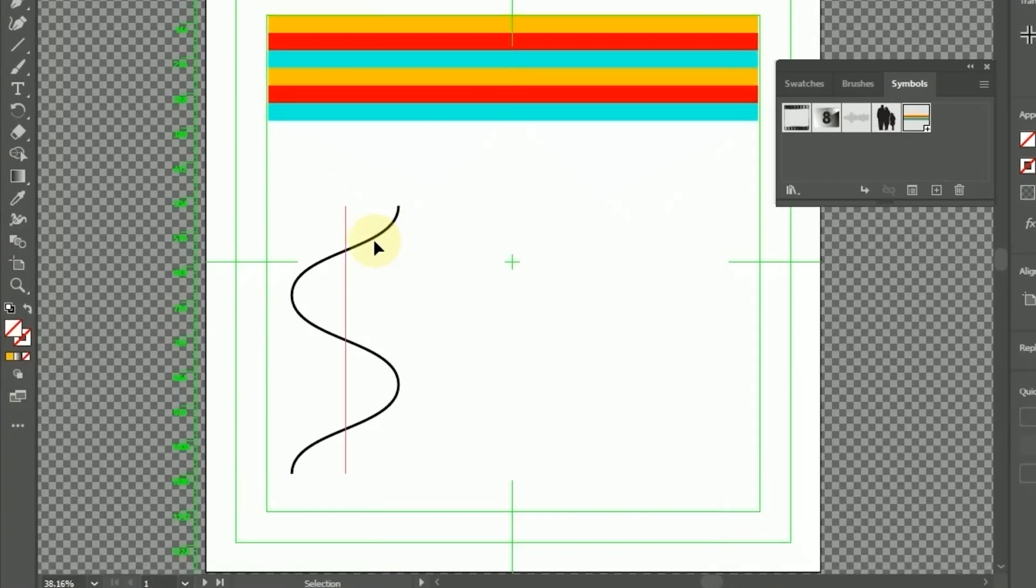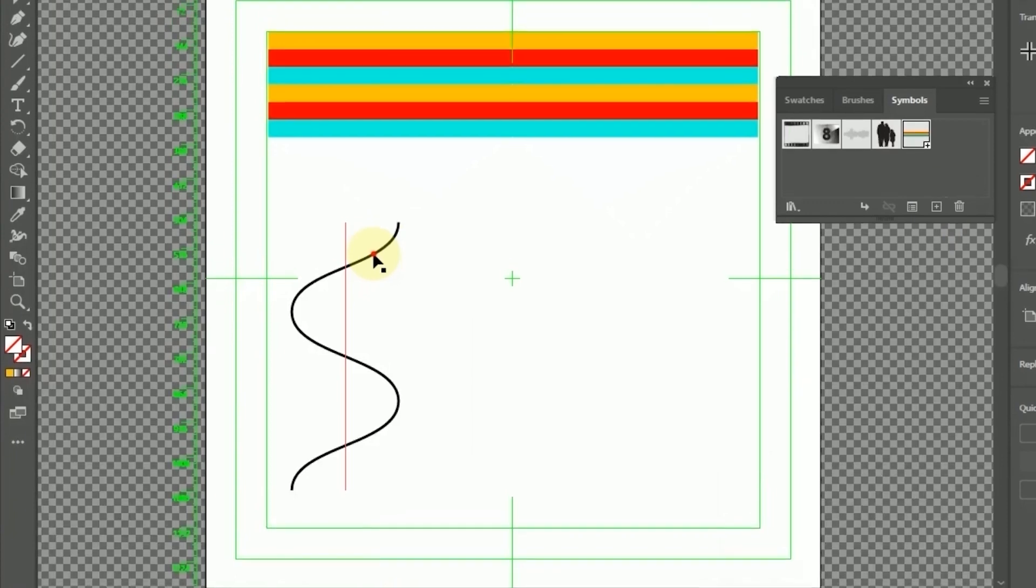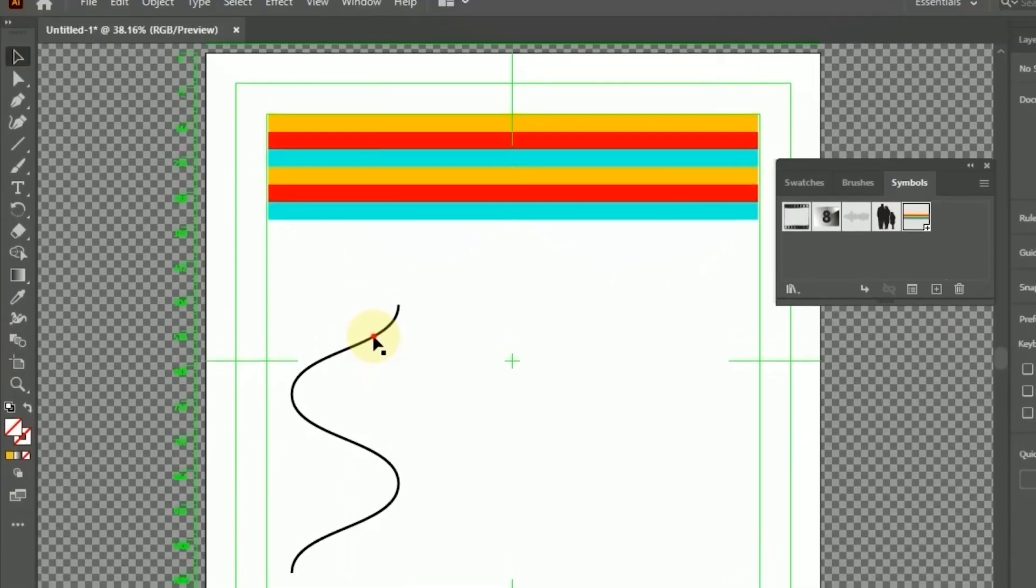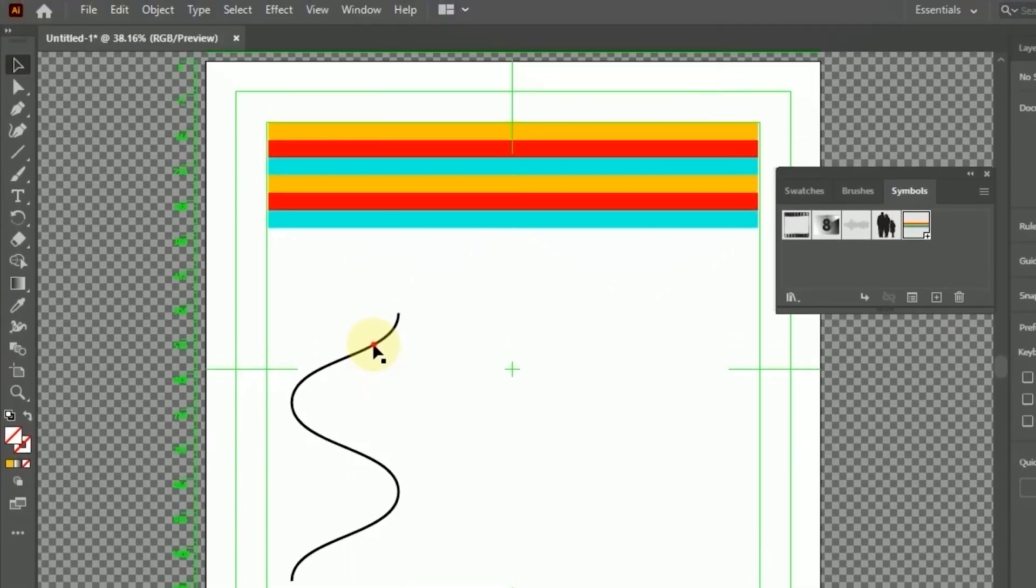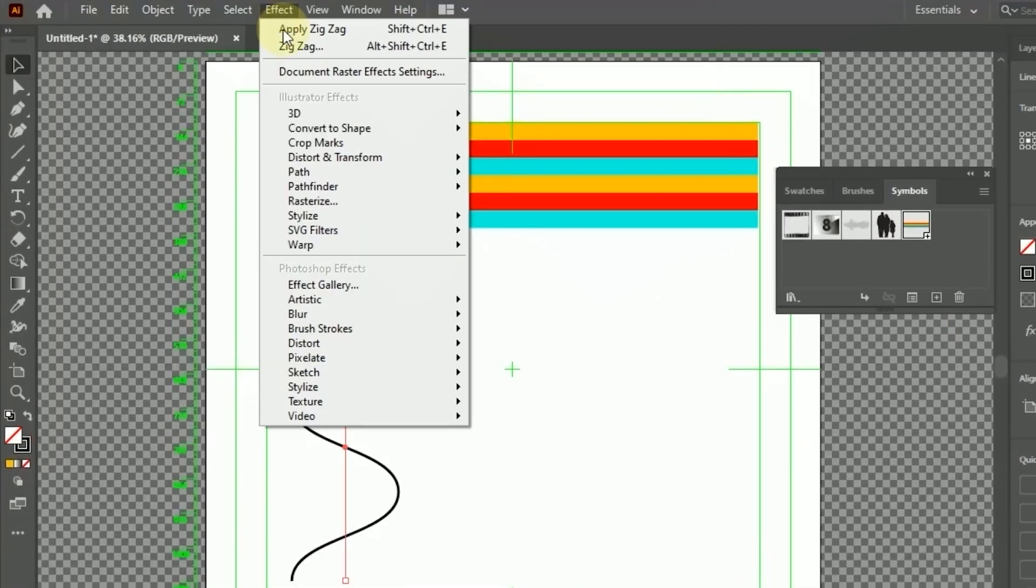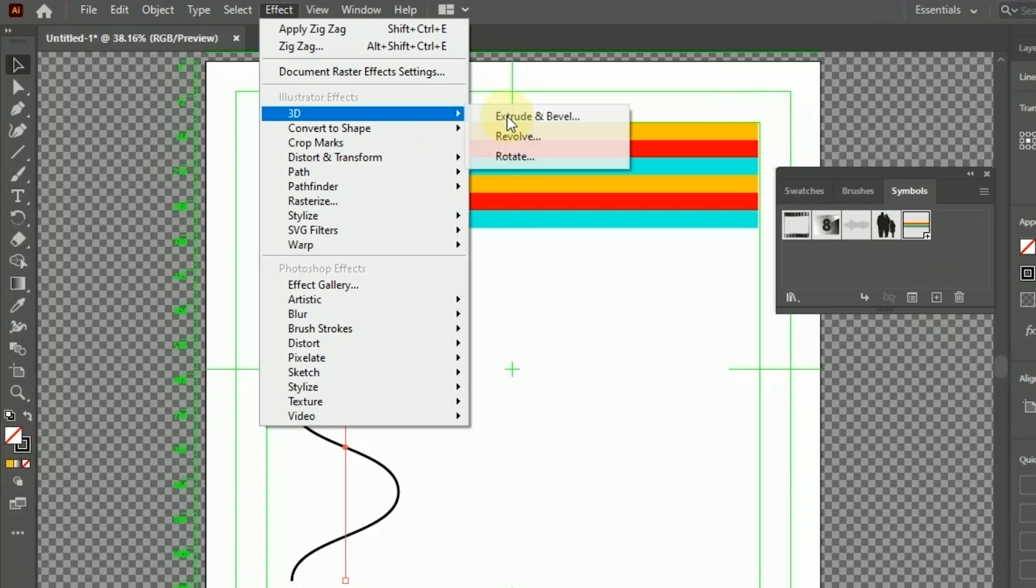After that, select the Line section again. Go to Effect, 3D, and open the Extrude and Bevel window.